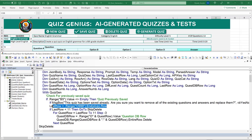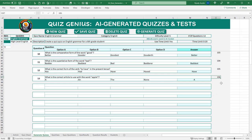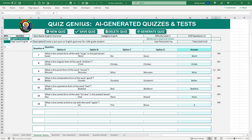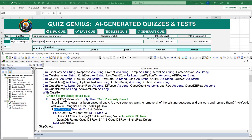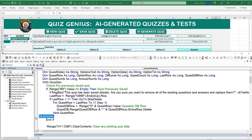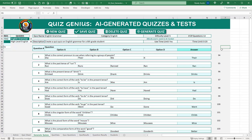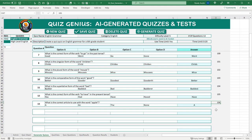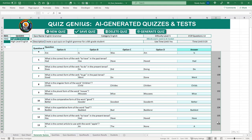We set two request headers: Content-Type as JSON, and Authorization with our API key. Then we send the request. For demonstration, I've added a Debug.Print of the response so we can see what comes back. We select 5 questions to keep it short, click Generate, confirm we want to replace existing data, and the code pauses so we can examine the immediate window output.